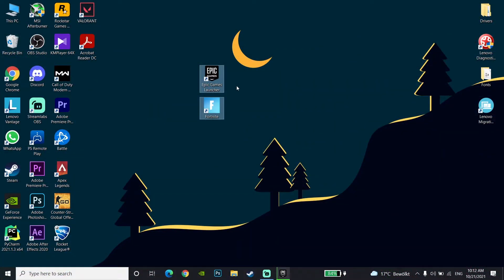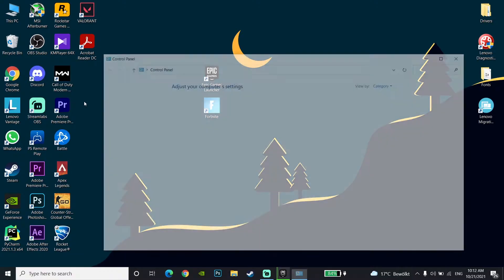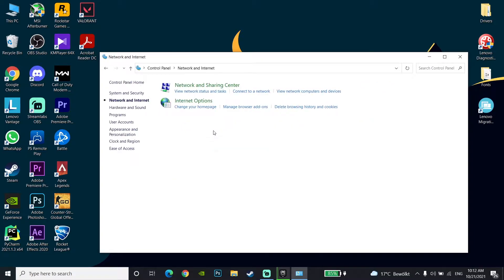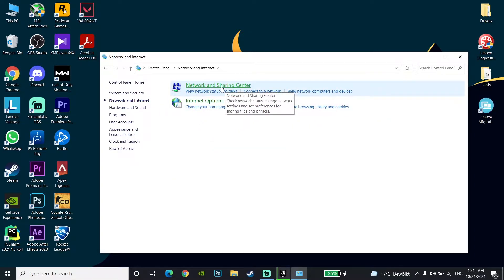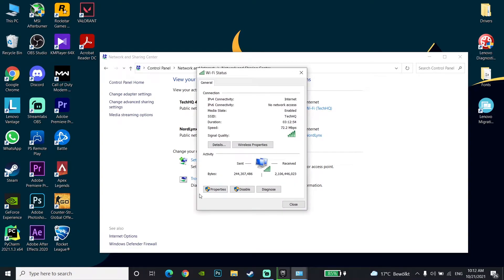Okay guys, for the first method to increase download speed on Epic Games Launcher, first go down to the desktop and type 'Control Panel' in the search bar. Then go to the Control Panel, go to Network and Internet, then go to the Network and Sharing Center. Now double-click on your internet connection and go to Properties.